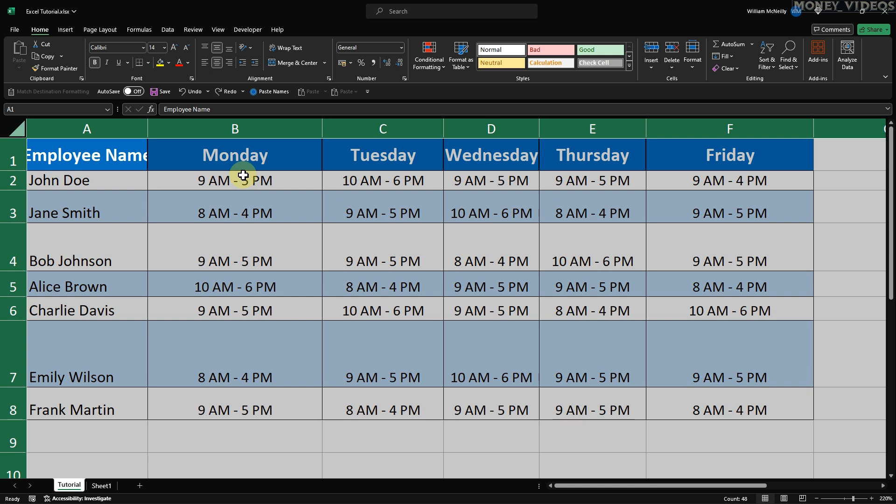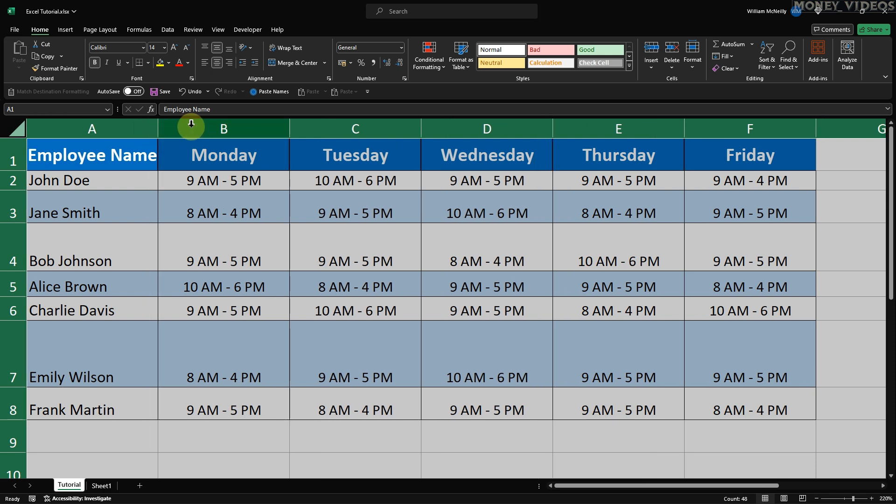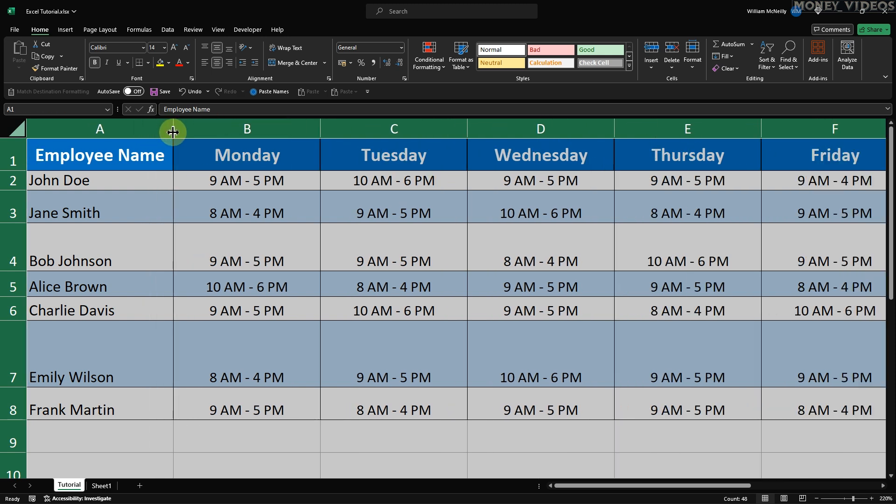Now, let's start with adjusting the width of all columns. Once you have everything selected, hover your mouse over the line between any two column headers until you see a double-headed arrow. Click and drag to the desired width. As you drag, you'll notice that all the columns adjust to the same size.